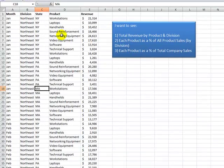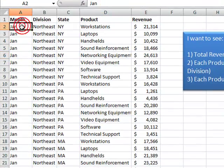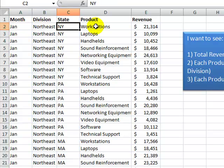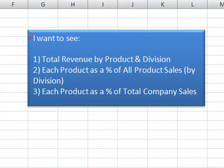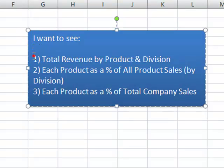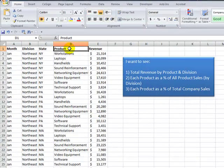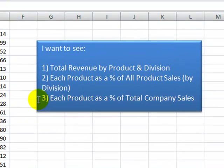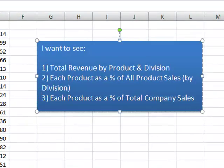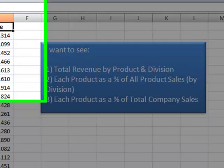Let's take a look at our challenge. Over here we have one year's worth of data. We have totals for division, state within the division, and then individual products. Our manager has given us a note. The manager wants to see, number one, total revenue by product and division — that's a simple calculation in a Pivot Table. In addition, the manager also wants to see each product as a percentage of all the products sold by each division. And the manager also wants to see each product as a percentage of total company sales.